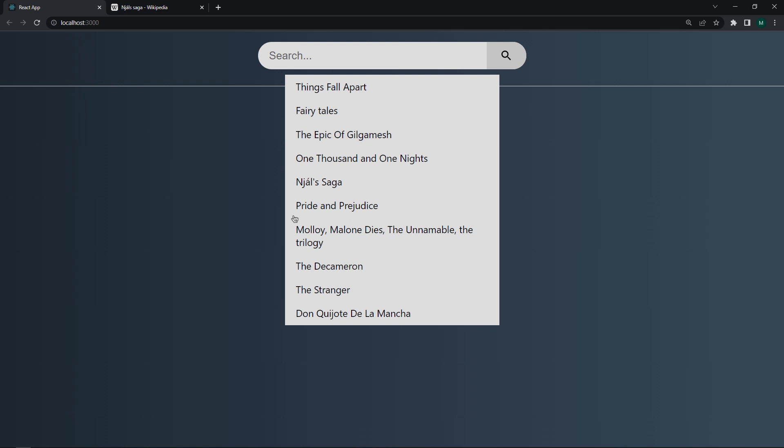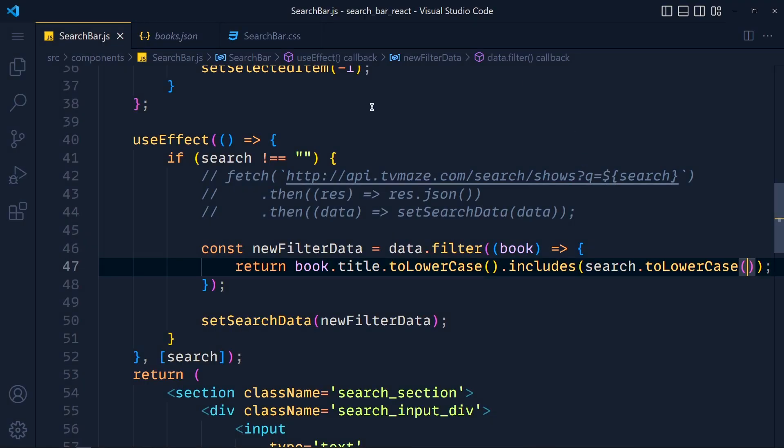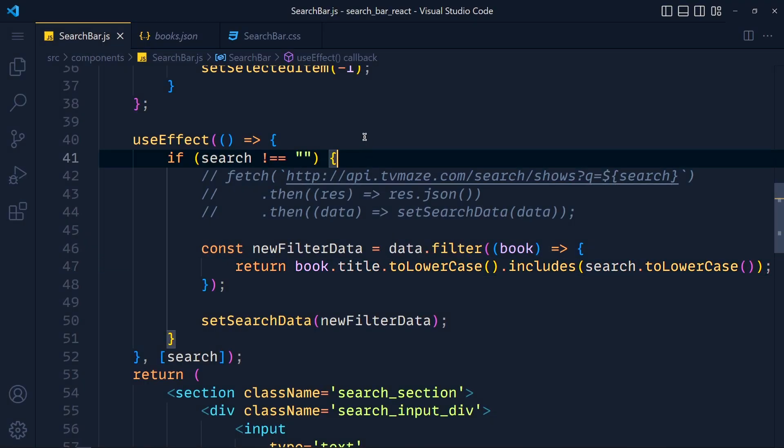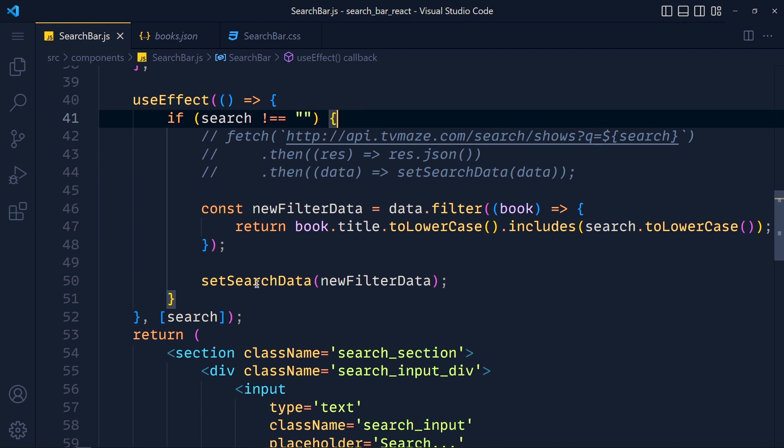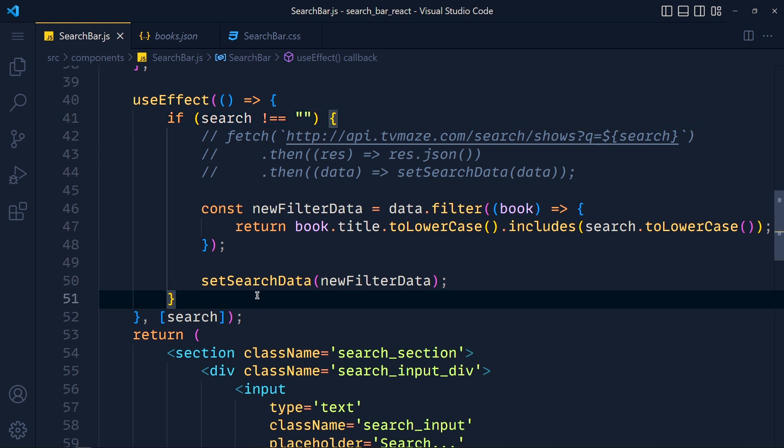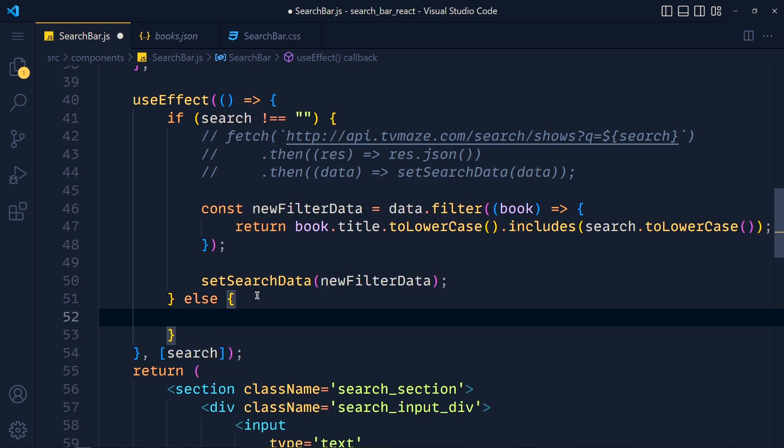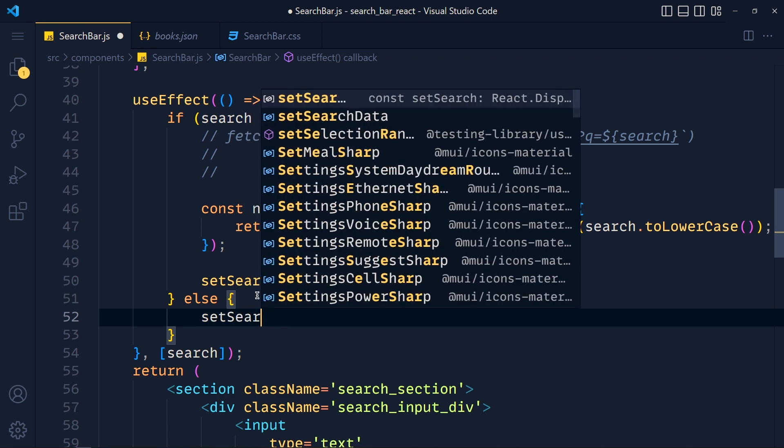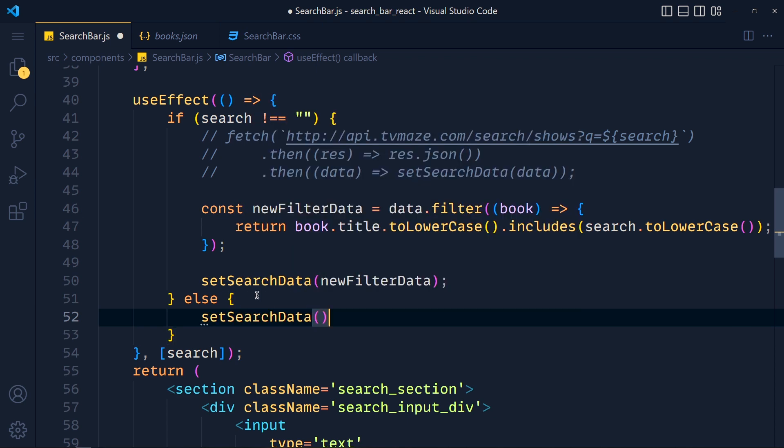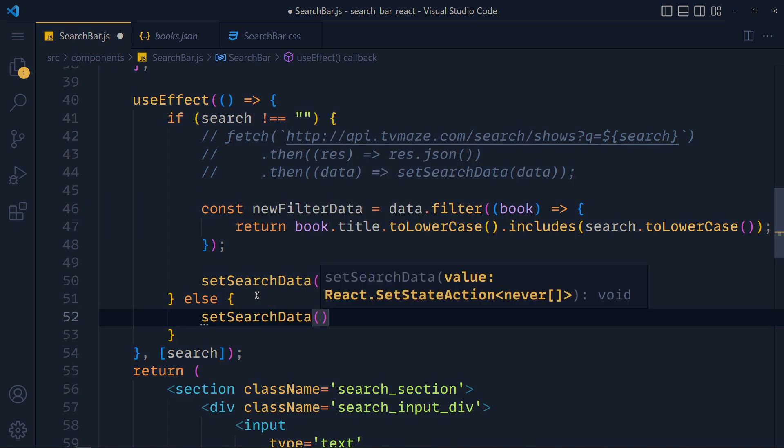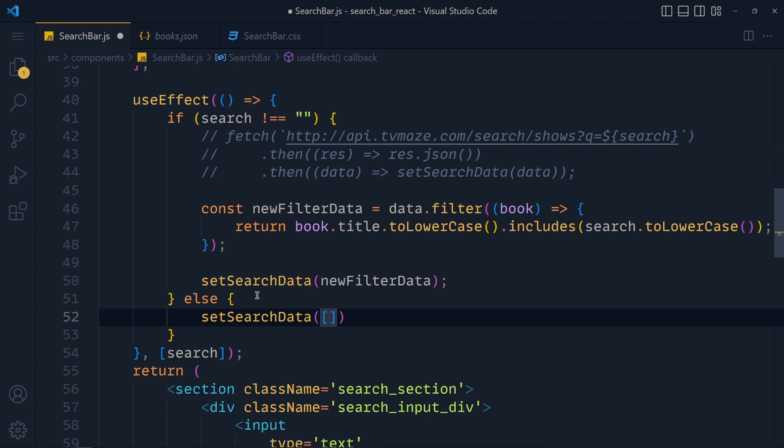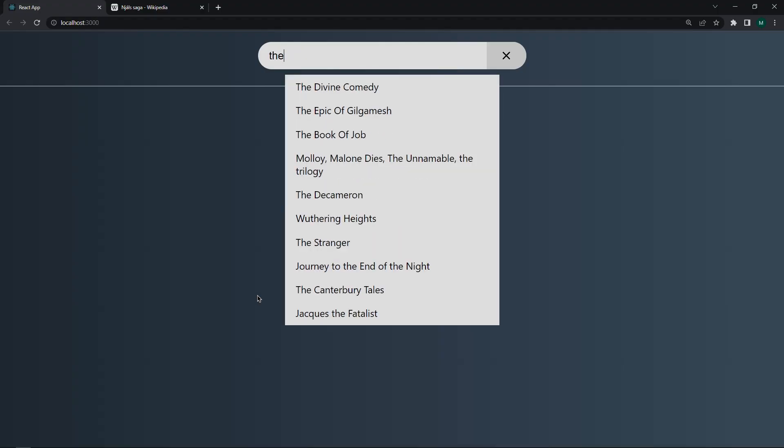Now let's remove all search string. You can see, suggestions are still here. So let's fix this last bug. So previously, in this useEffect, we added if search is not empty string. Now we add else, which means if search is empty string, we setSearchData to empty array. Simple as that. Save these and take a look. See, if we remove this search string, suggestions go away.